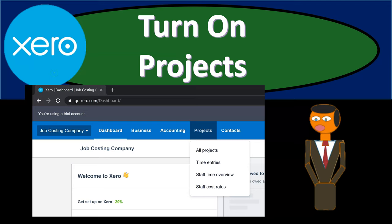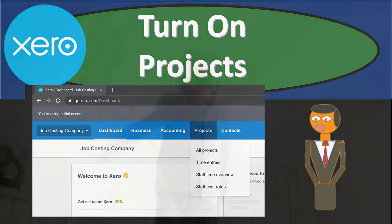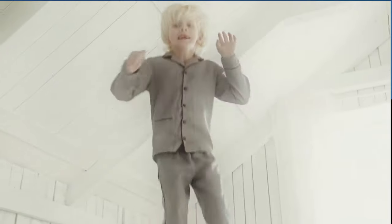In this presentation, we're going to turn on the projects feature, which will help us to do our job costing process within the Xero software. Time to go with Xero.